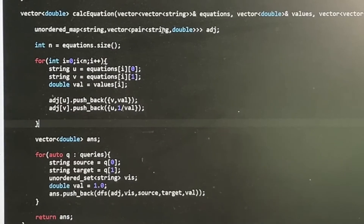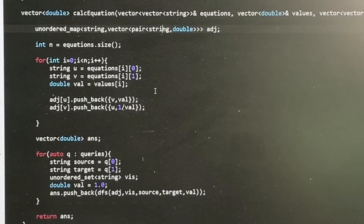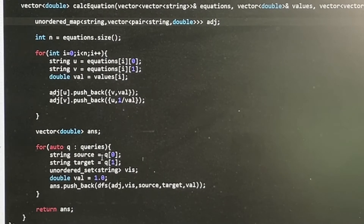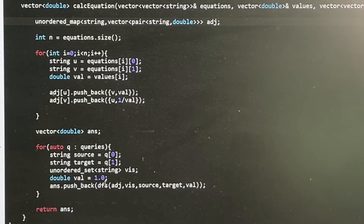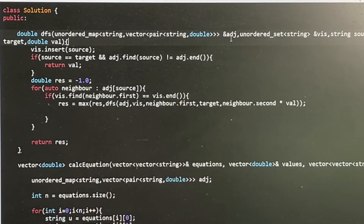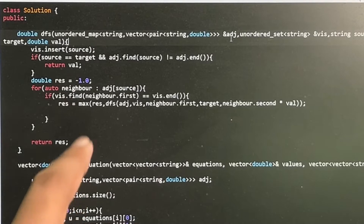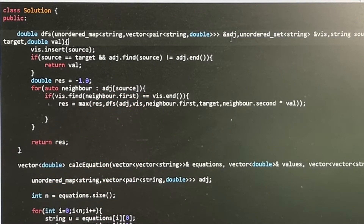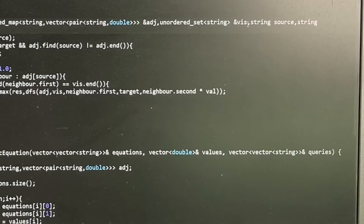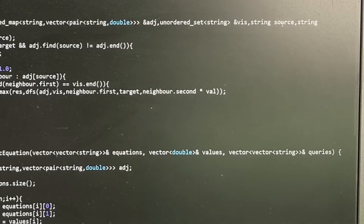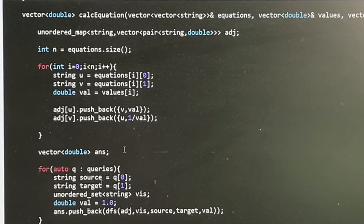For all the queries, we find the corresponding answers using simple DFS. The DFS function takes an adjacency map, a visited set, a source node, a target node, and a starting value. As mentioned, we always start the value at 1.0 because it is the multiplicative identity.